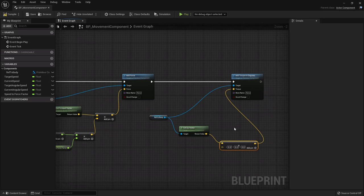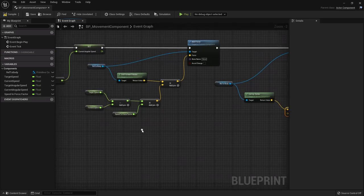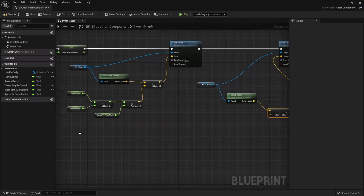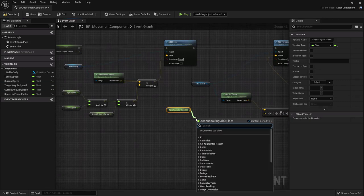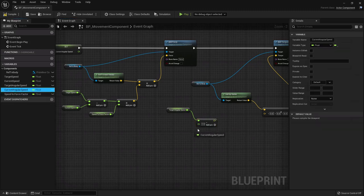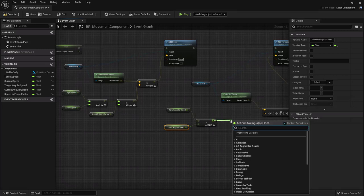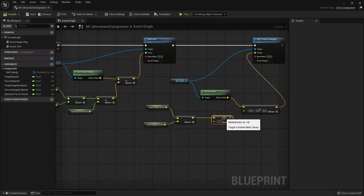Add two more axis mappings: Look Up assigned to Mouse Y, and Look Right assigned to Mouse X - for pivoting the camera around the vehicle. Finally, add an Action Mapping called Speed Boost, assigned to the Right Shift key, since we're using WASD for movement. Close the project settings.